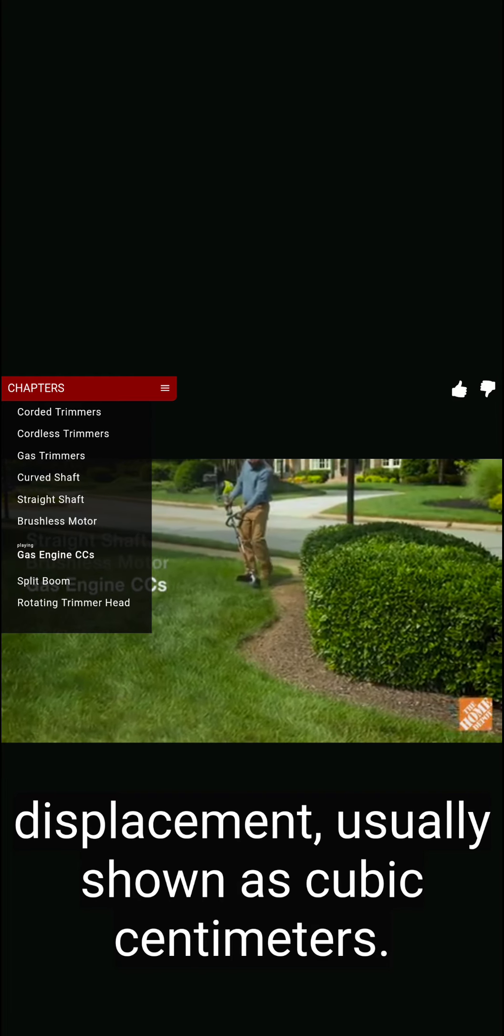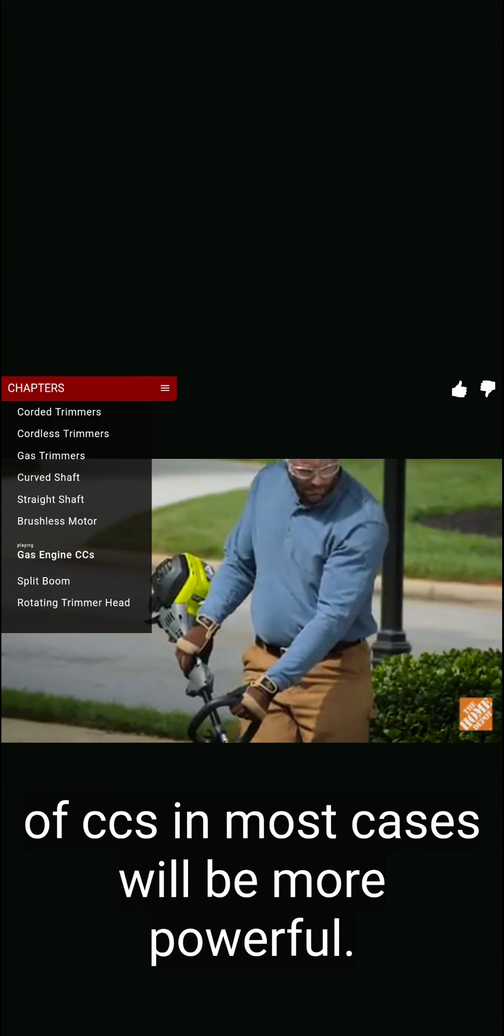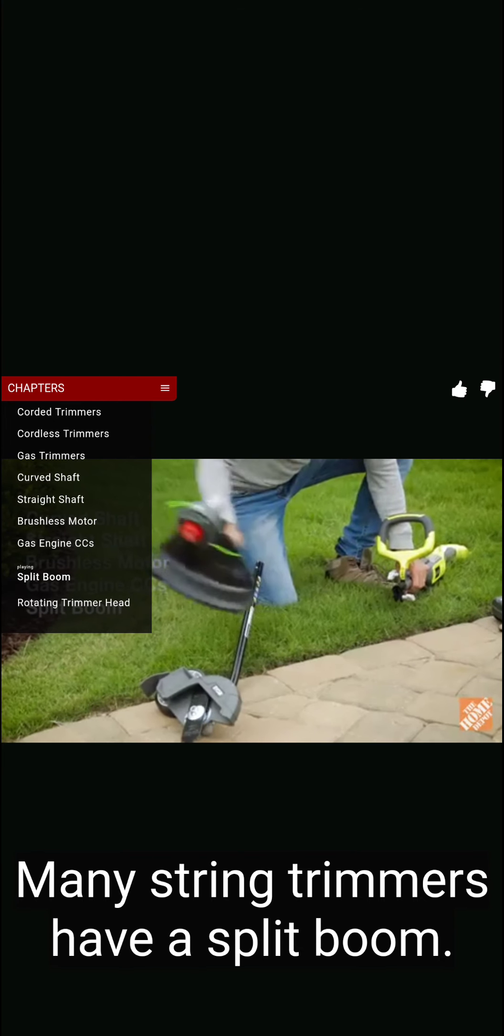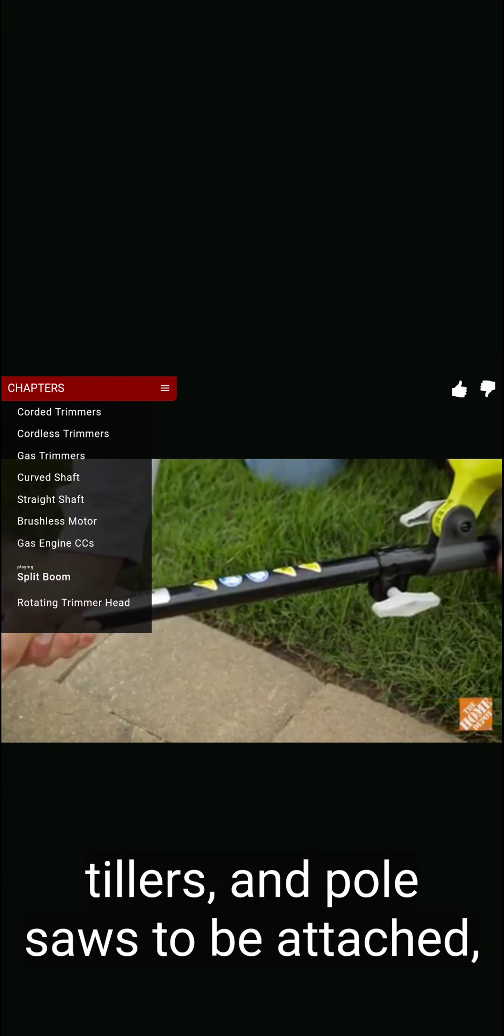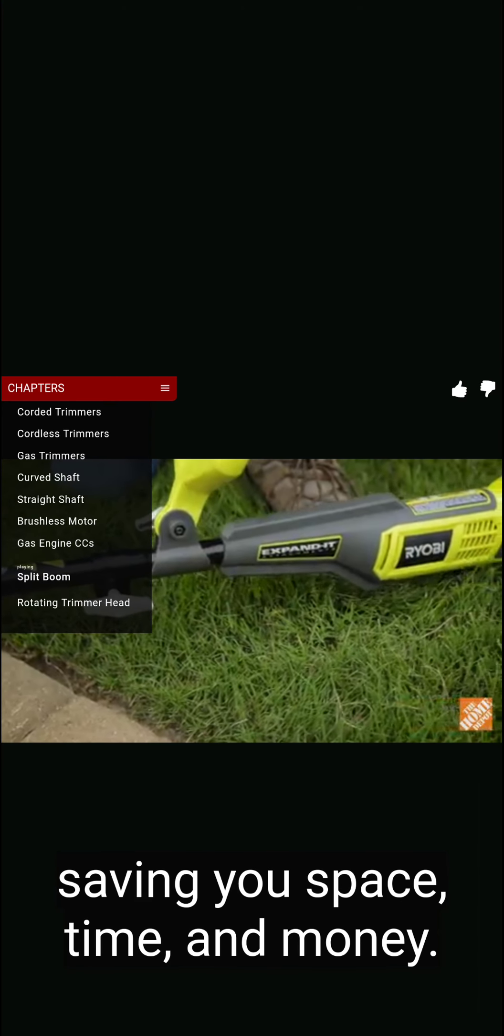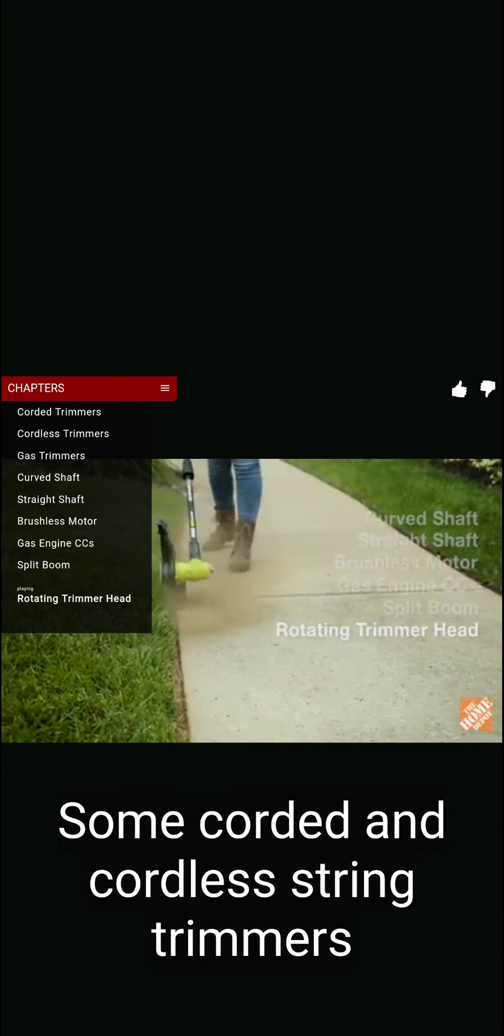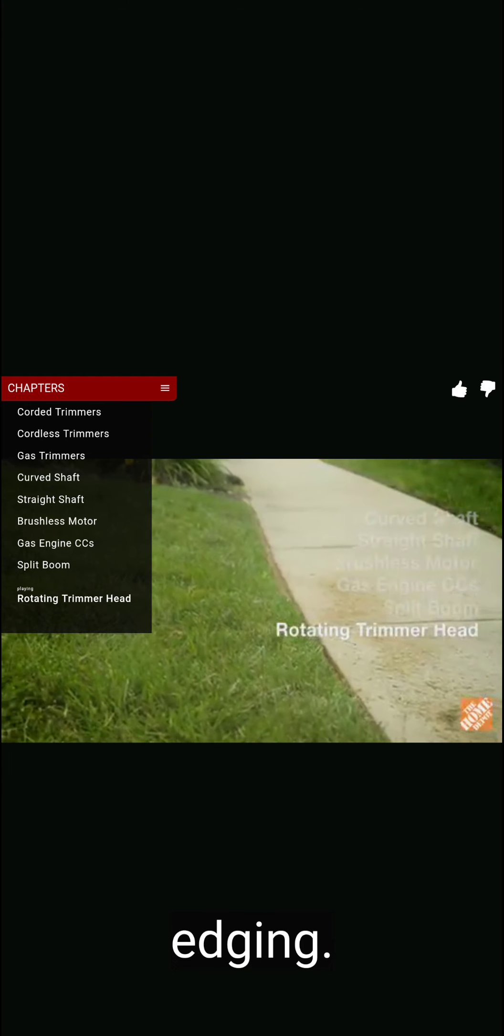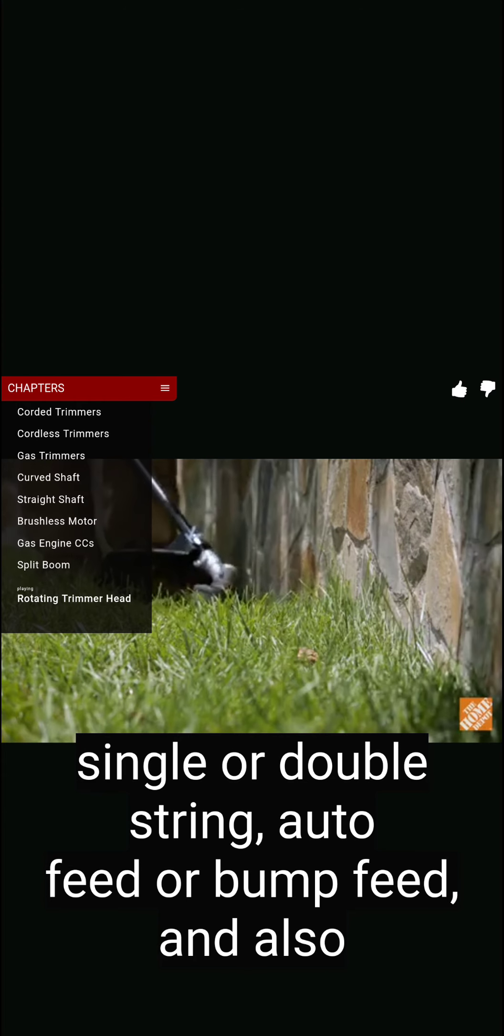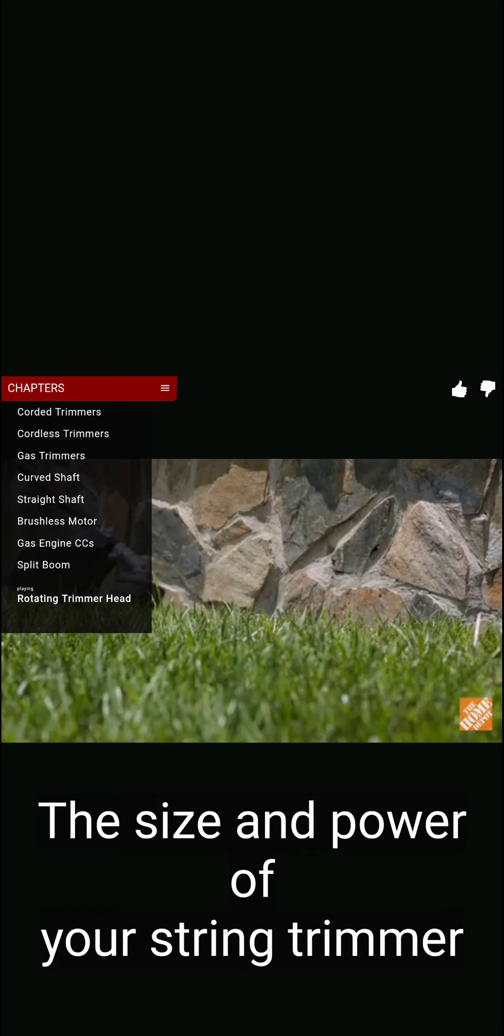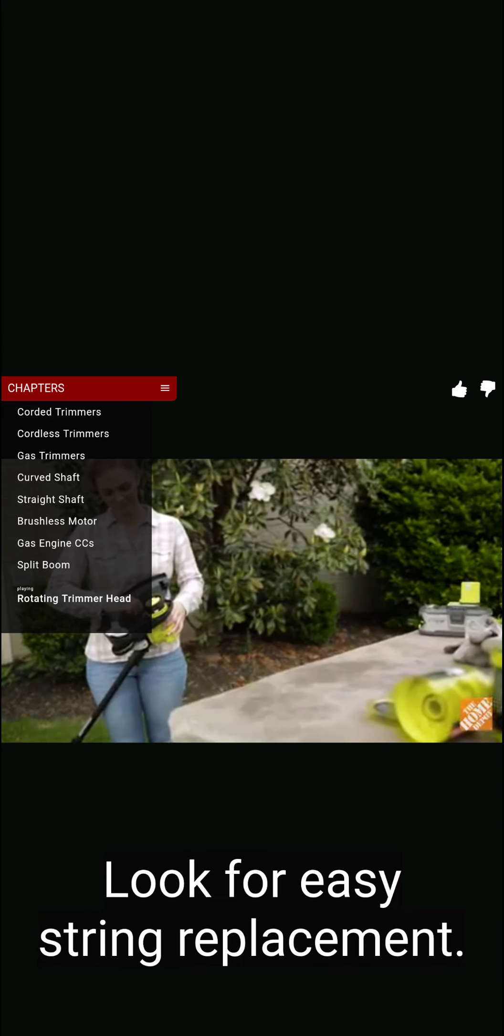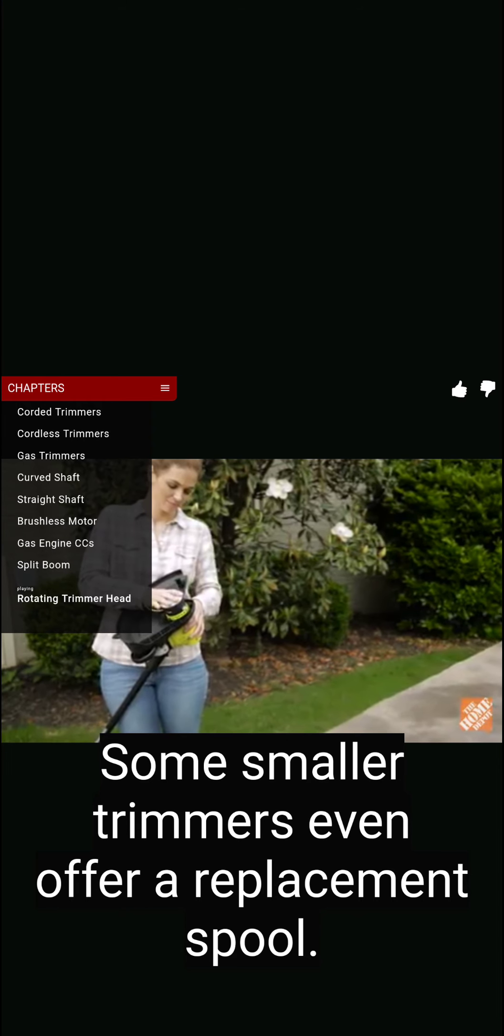Straight shaft trimmers are more versatile and offer a longer reach than the curved shaft. The straight shaft allows for greater access under bushes and around plants. For the cordless models, a brushless motor is more efficient, so it will provide you with better run time and power. Engine size is measured in terms of air volume displacement, usually shown as cubic centimeters. Therefore, an engine with a larger displacement of CCs in most cases will be more powerful. Many string trimmers have a split boom. This feature allows for other tools such as blowers, hedgers, tillers, and pole saws to be attached, saving you space, time, and money.